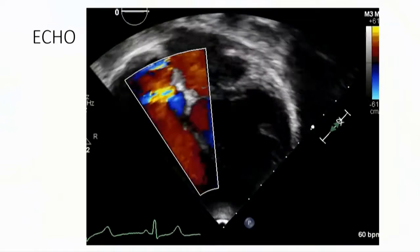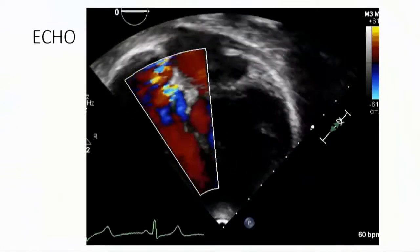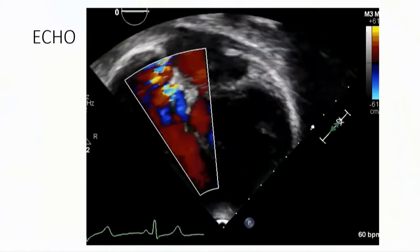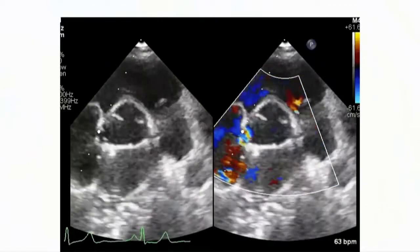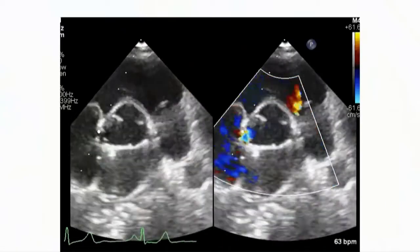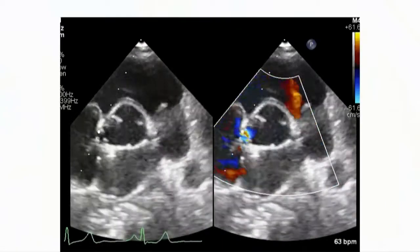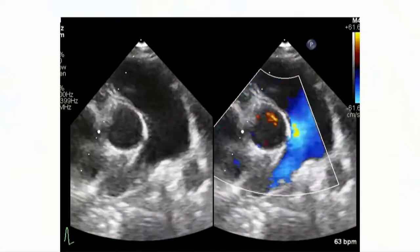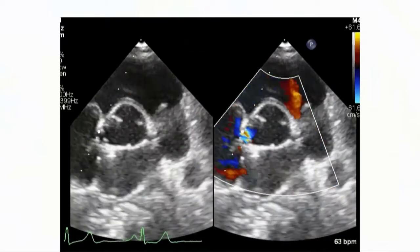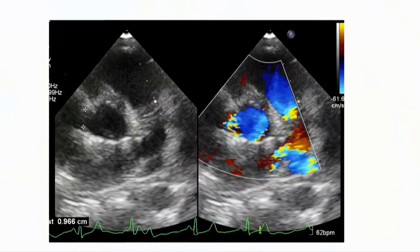This is the apical five-chamber view showing an abnormal connection between the aortic root and the RA. In the short axis view, we can see a connection from the non-coronary cusp to the right atrium — so it is an RSOV from the NCC to RA. The measurement is around 9 millimeters.